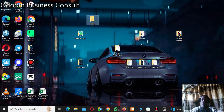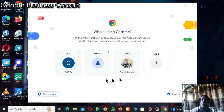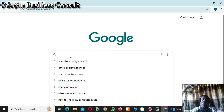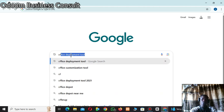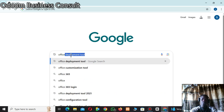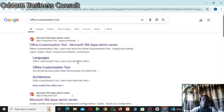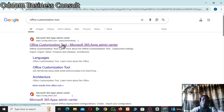Now open your browser. In the search bar, type 'office customization' — search for 'office customization tool'. Click on that. Then in the search results, just click on the first link.